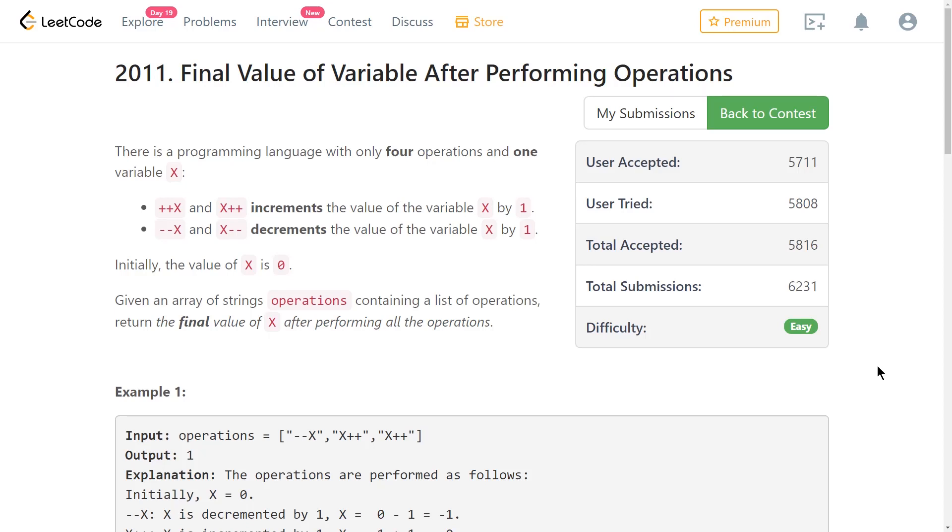Welcome to a code report solution video. My name is Connor and in today's video we're gonna solve a simple problem on LeetCode and we're only gonna solve it in APL. The idea of this video is to show what it is like to iterate to a final solution in an array language like APL.